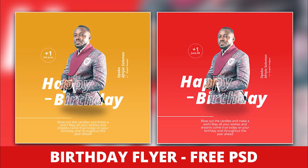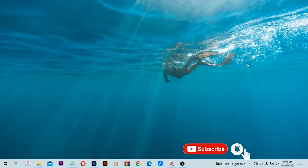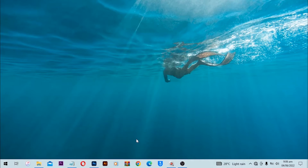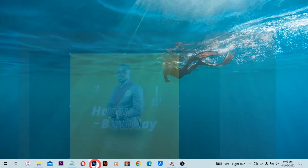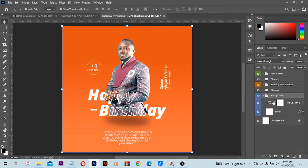Hello, awesome people! Welcome back to Pastoral Creation video tutorial. In this video we are looking at how to design a birthday flyer in Adobe Photoshop. So without further ado, please like the video, subscribe to the channel. This is the birthday flyer that we are going to create.